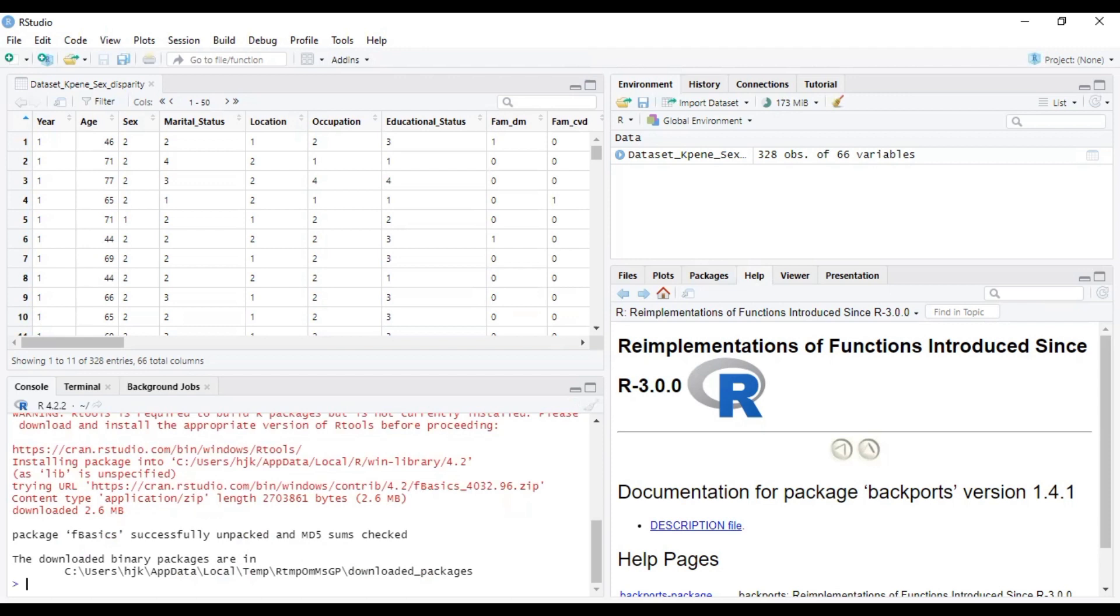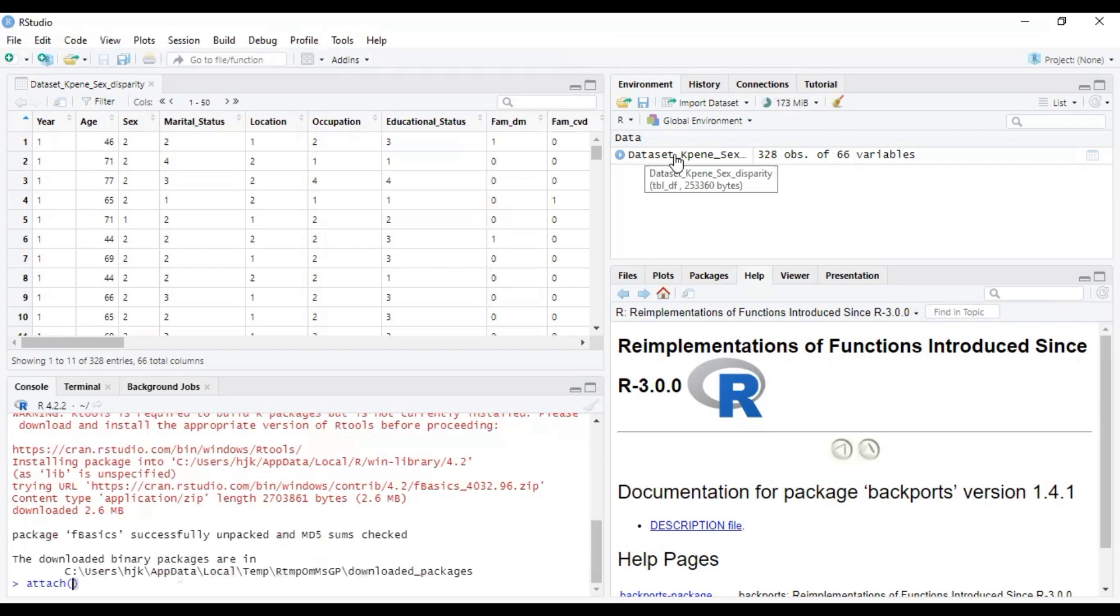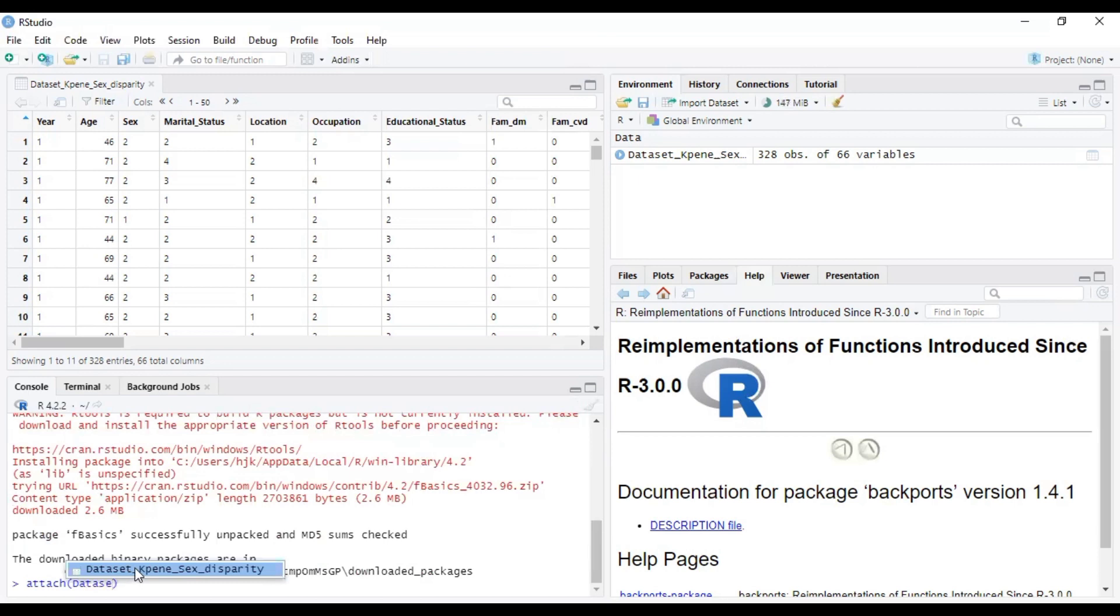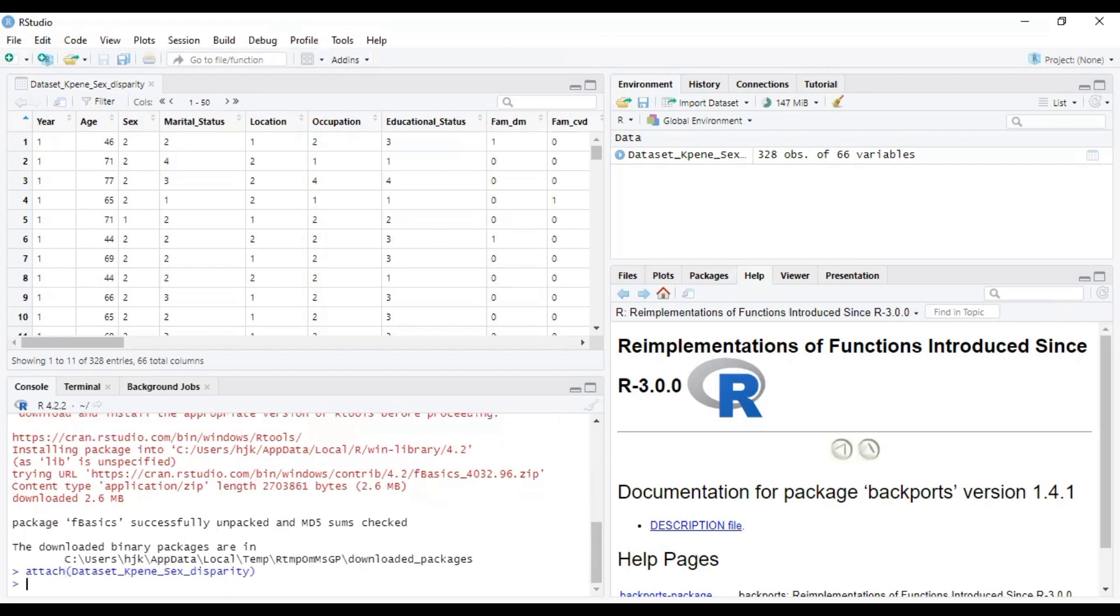Now, the next thing you want to do is attach whatever data set you are using so as to be able to run the statistics on it. The name of our data as it is clearly stated here is data sets. So you attach data sets, and then it will just appear over there. You just tap on it and then click on enter. So now we have attached that data.